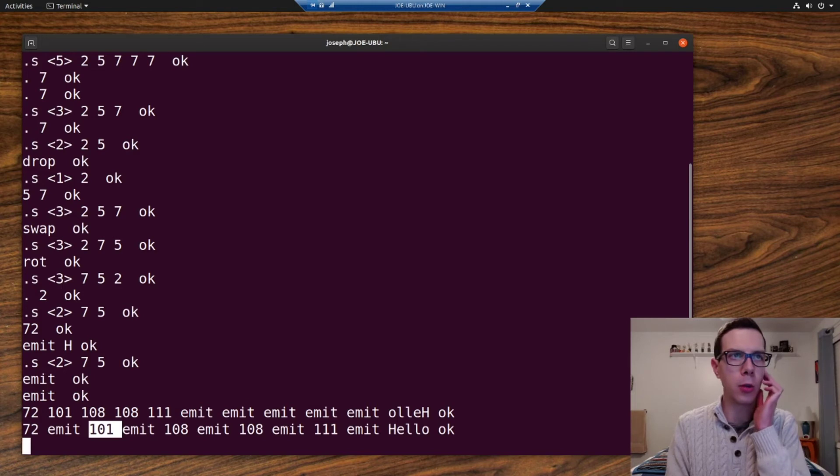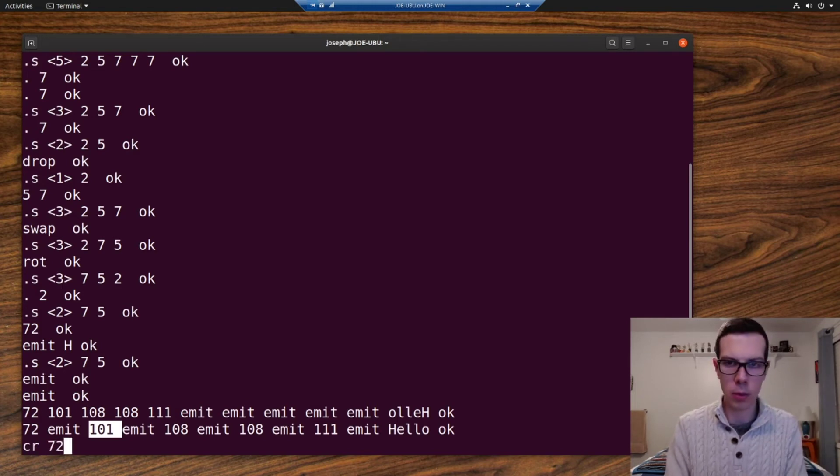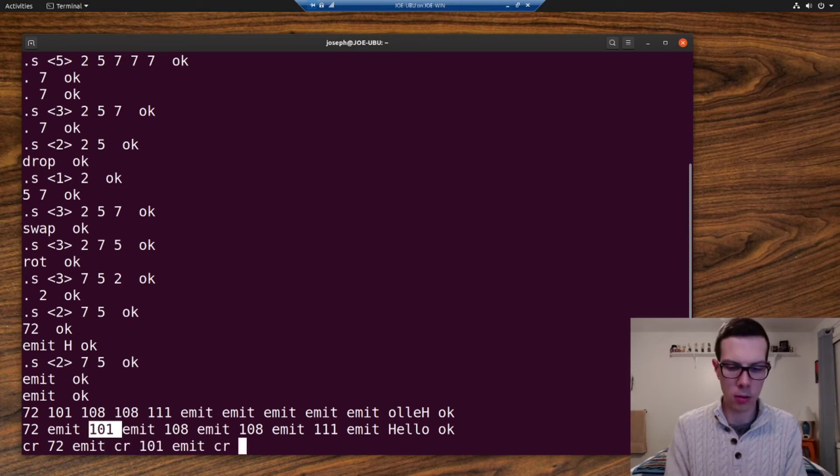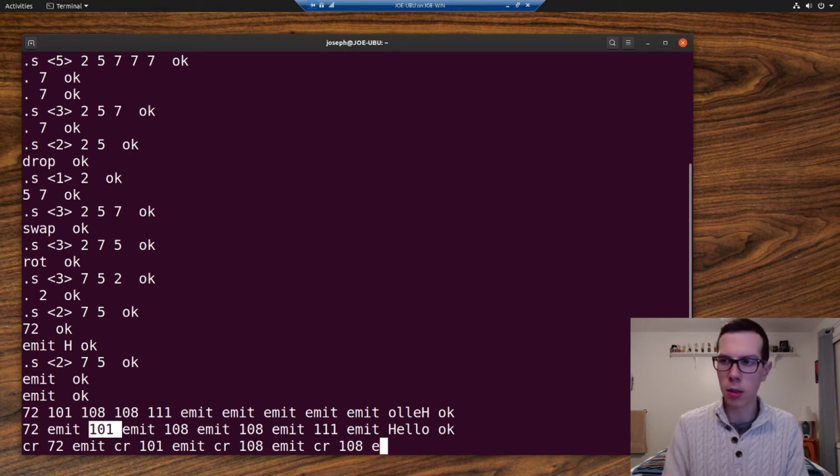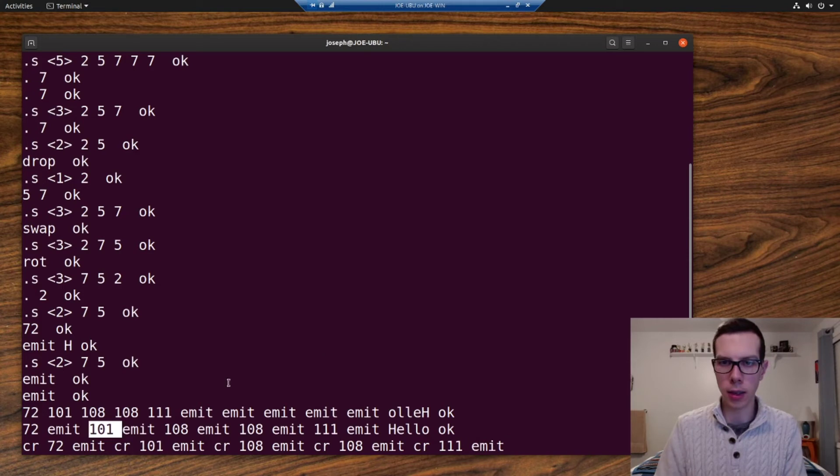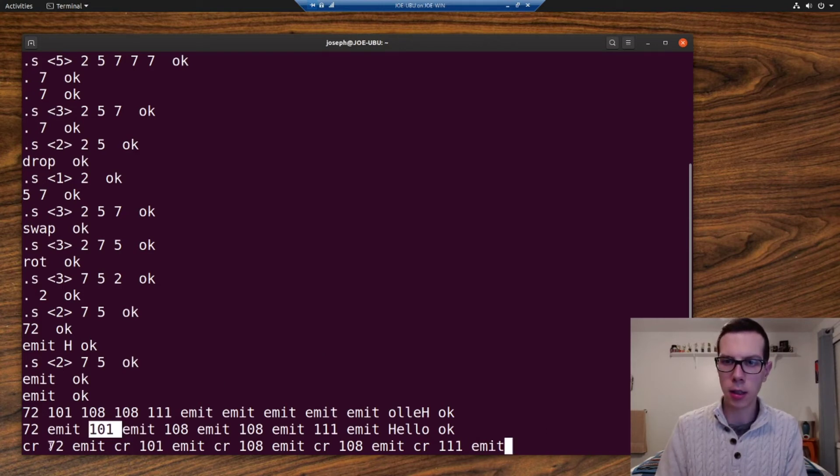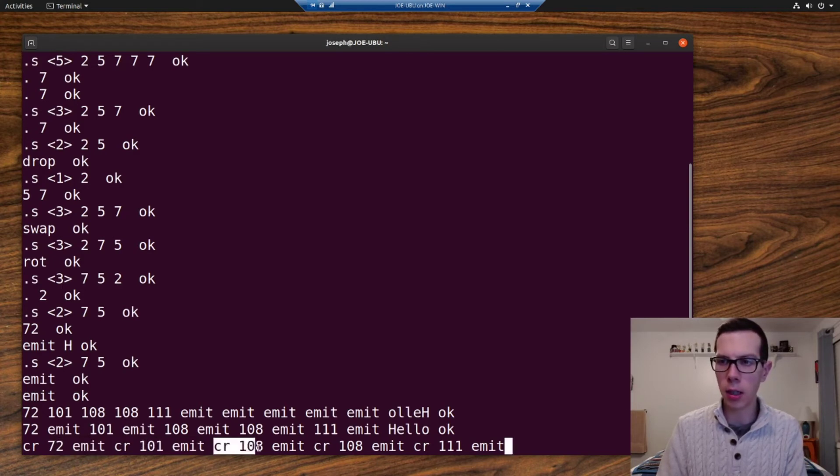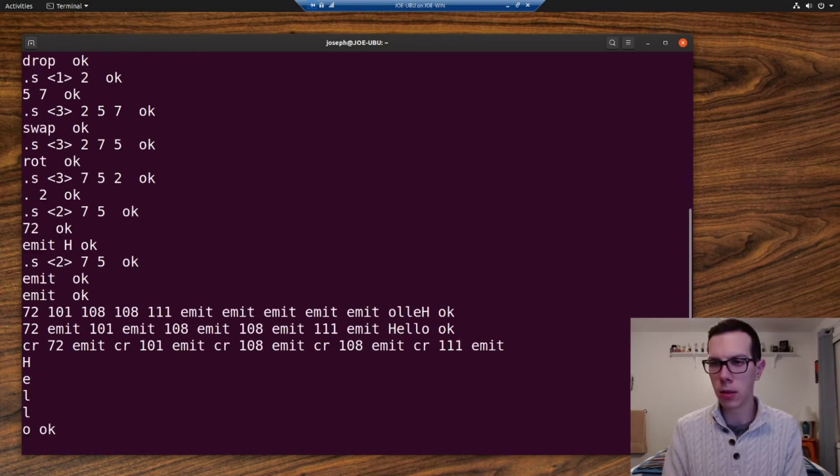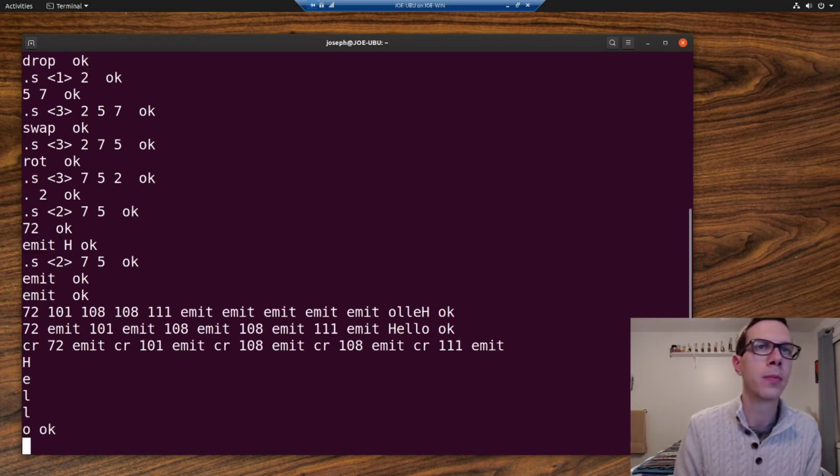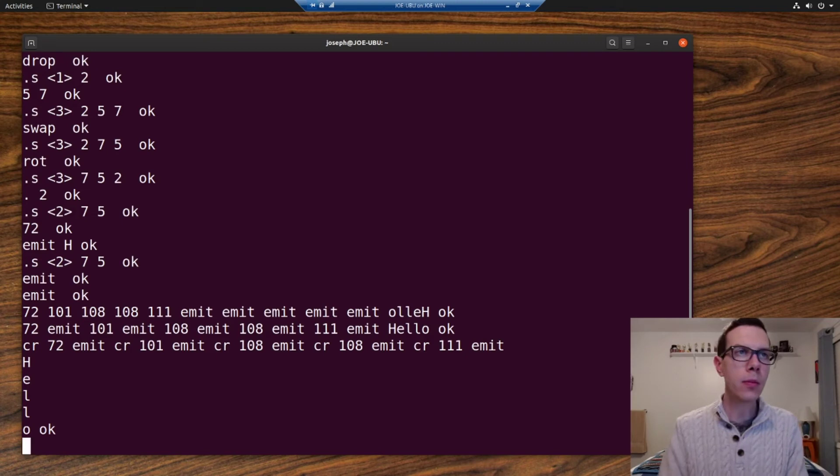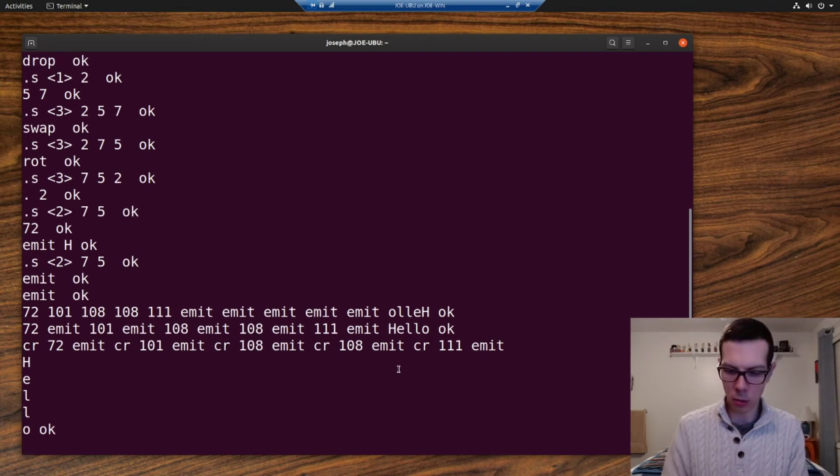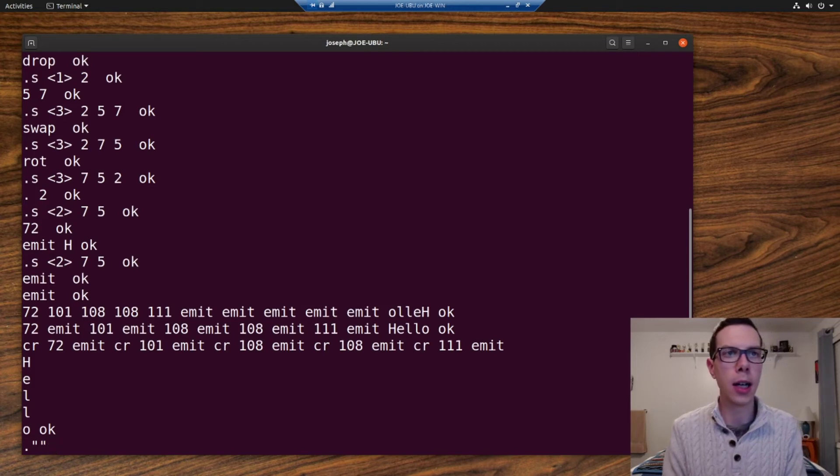CR is a carriage return. So that prints a new line. So if we do, CR 72 emit, CR, basically it's going to say, it's going to carriage return and then it's going to print H. Then it's going to carriage return and then new line. Then it's going to print E new line print L. So there it is.